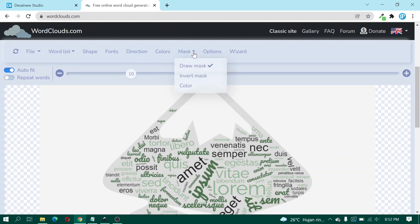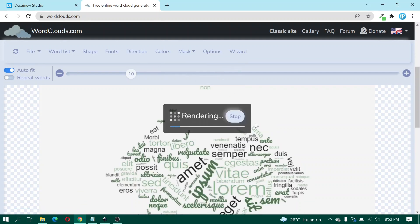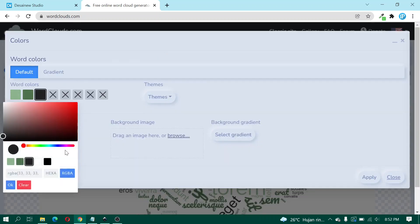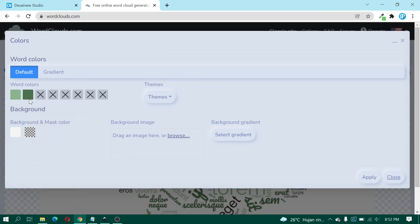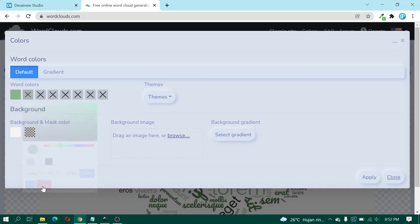Click Mask and uncheck Draw Mask. Click Colors and for this color here I click Clear and here I clear this color.